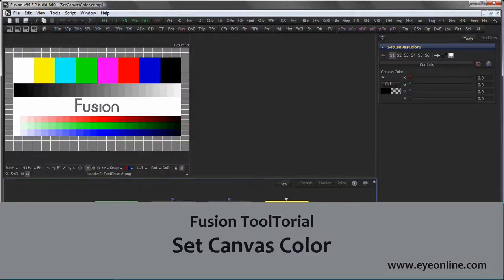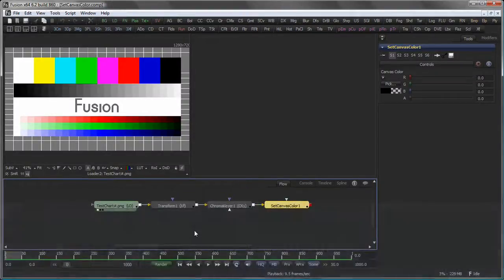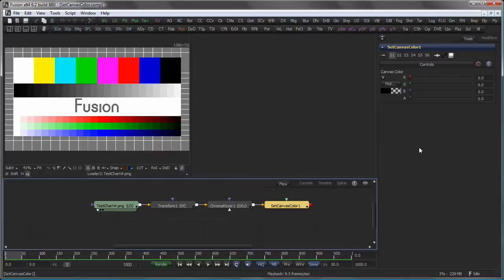Hello and welcome to this tooltory about the Set Canvas Color Tool. The Set Canvas Color Tool adjusts the color and the alpha value of those pixels outside the domain of definition.